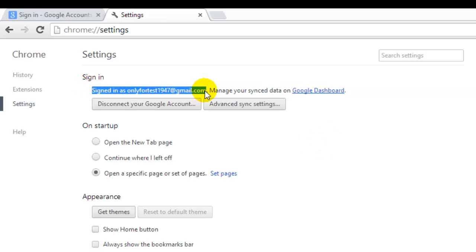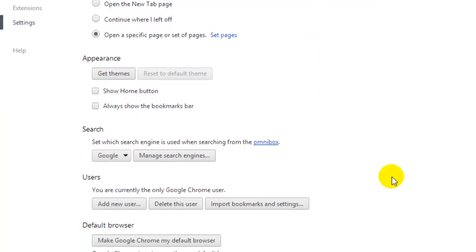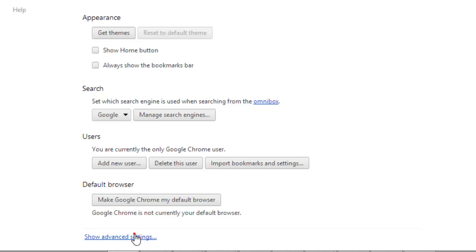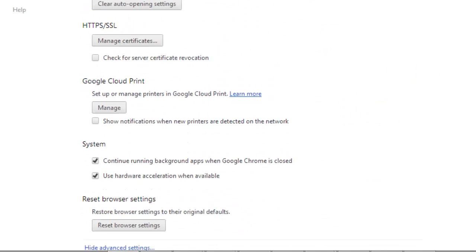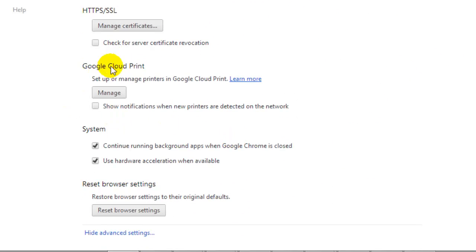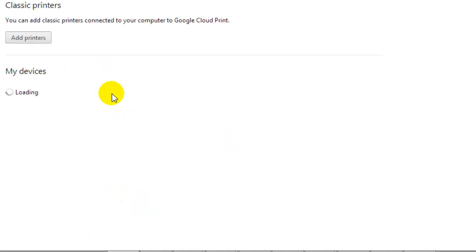Then go to show advanced settings and search for Google Cloud Print. Here you can add the printer by clicking manage.